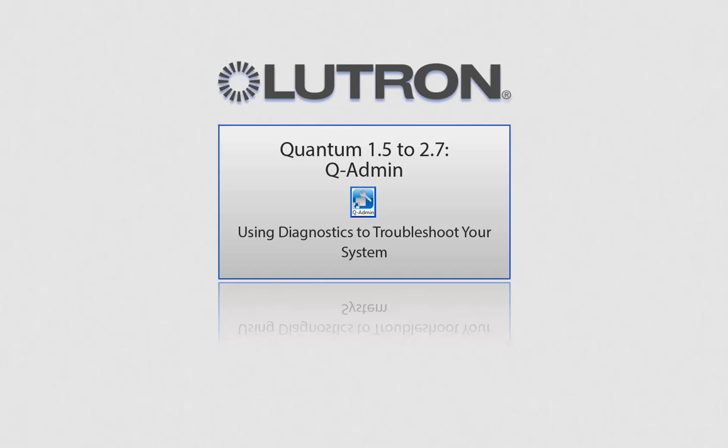This video will go over using diagnostics to troubleshoot your system using the QAdmin software. Please note, this is for Quantum versions 1.5 to 2.7.